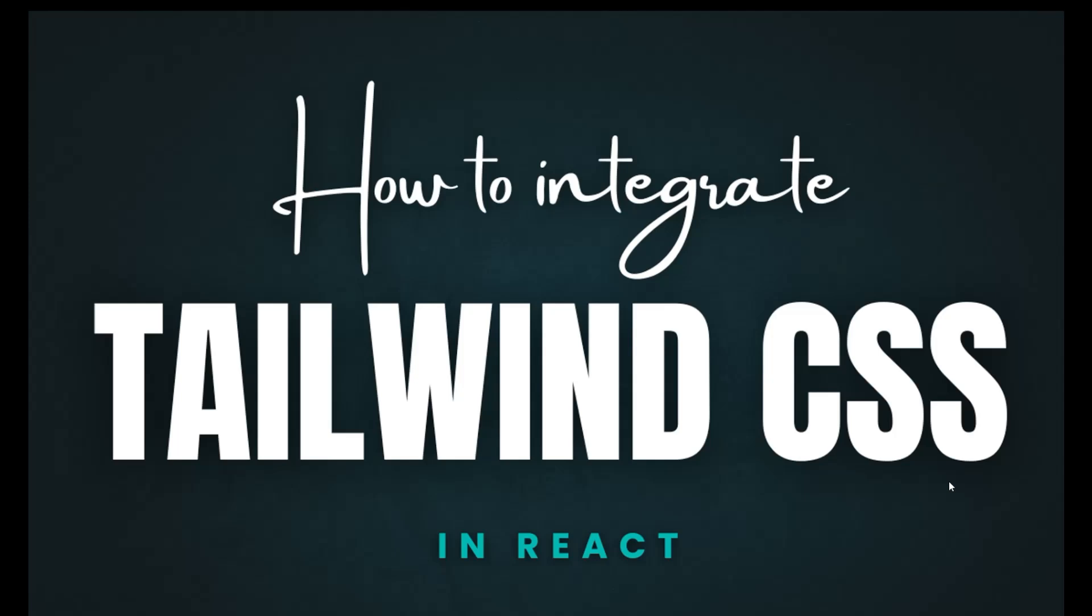Hello everyone, in this particular lecture we are going to learn about how to integrate Tailwind CSS in your React app.